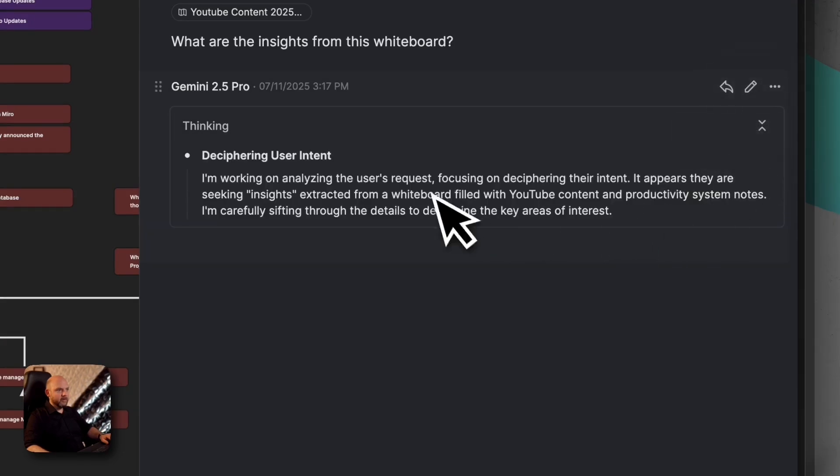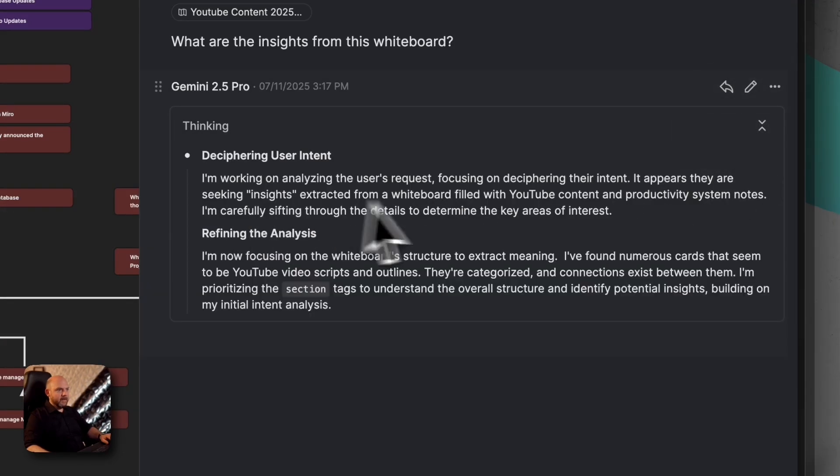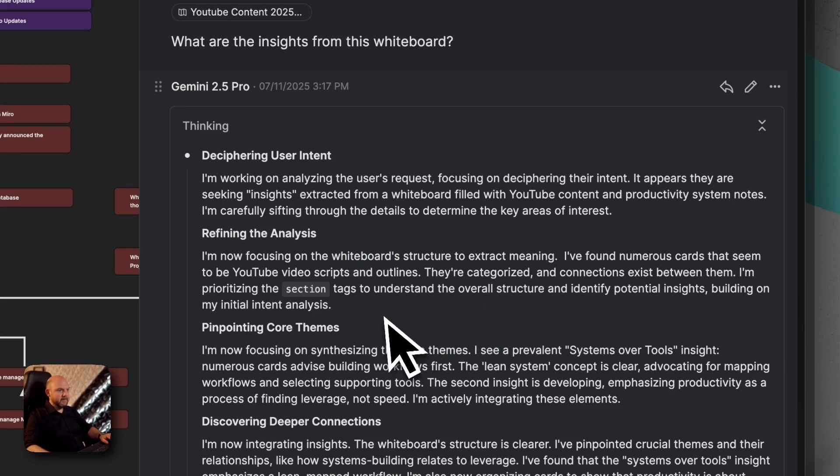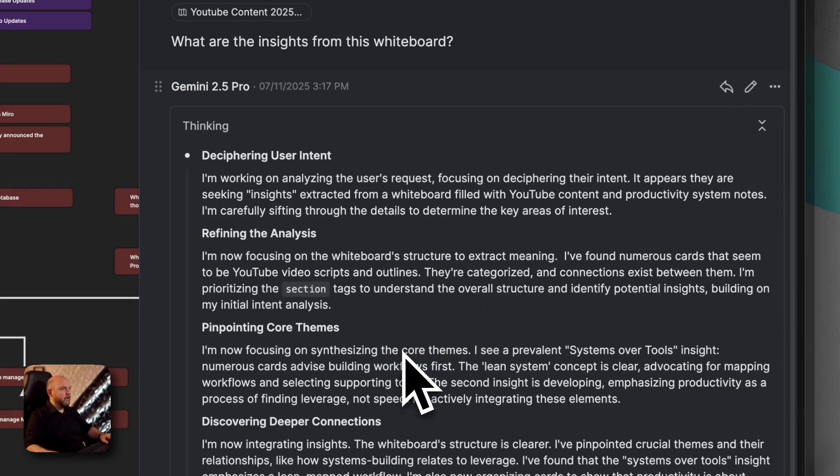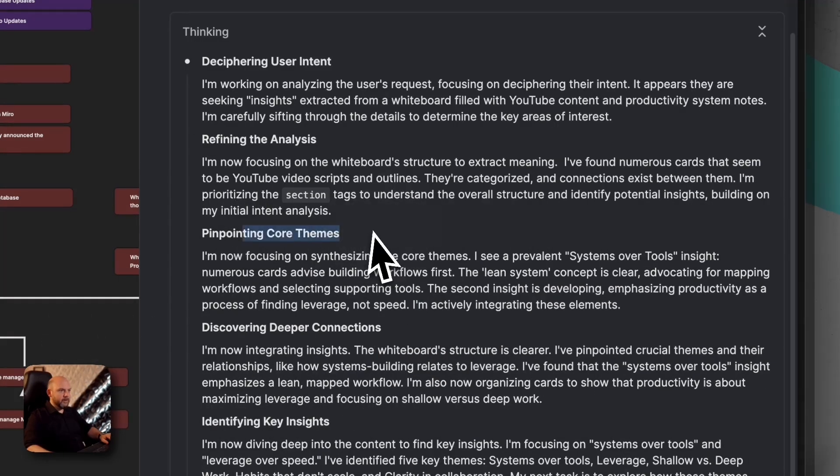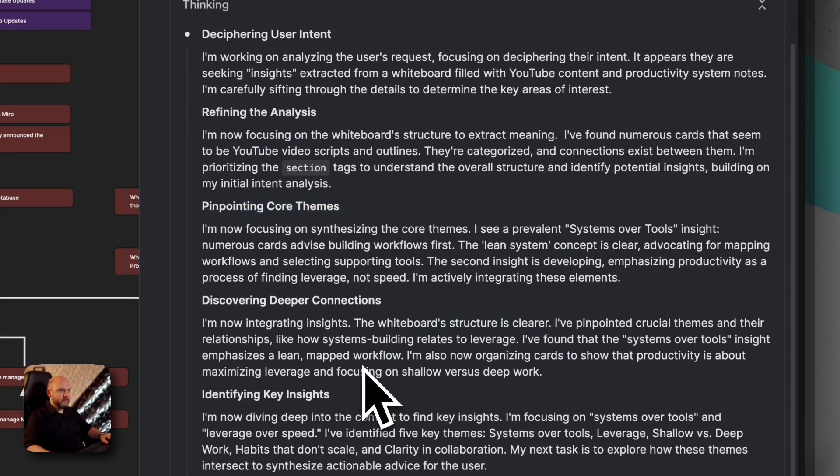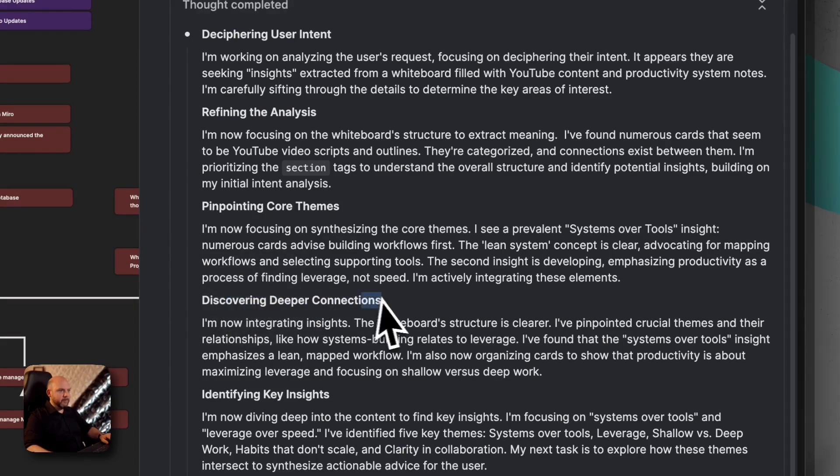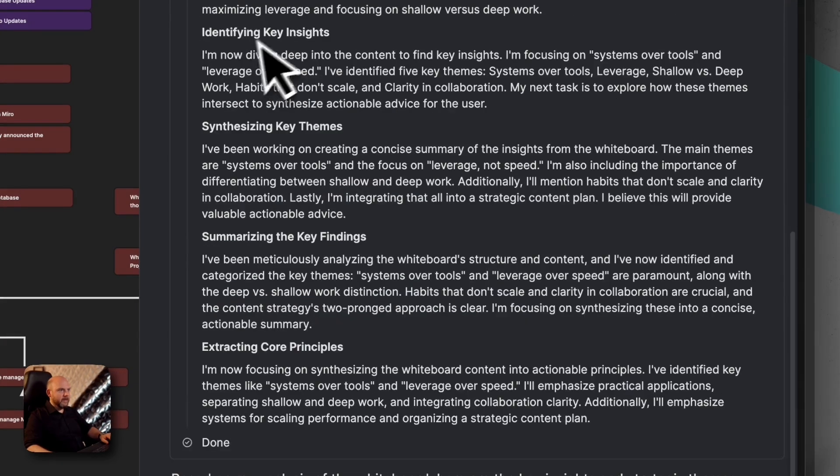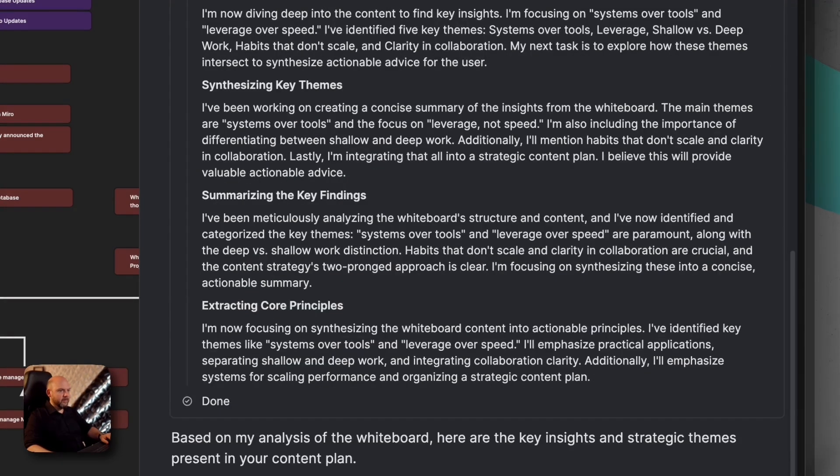See, and now you can open it up. And now it runs, goes through the thing. It focuses on a whiteboard structure to extract meaning. This is amazing. So it really looks at the structure. I'm curious about this here. Pinpointing key themes, discovering deeper connections. So identifying key insights, synthesizing and so on.